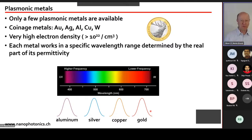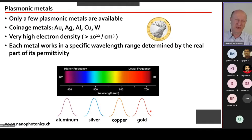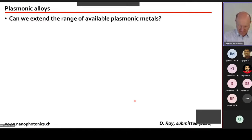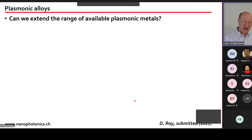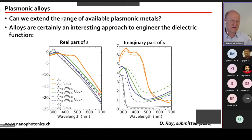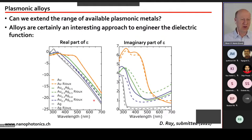Now, when we do plasmonics we only have a few metals — mainly gold and silver — which limits the range of wavelengths where we can get a plasmonic effect. A question raised recently by one of my Indian PhD students was: could we extend the range of available plasmonic metals by working with alloys? Instead of pure gold or silver, you could make a gold-silver alloy with a permittivity in between those of the pure metals.